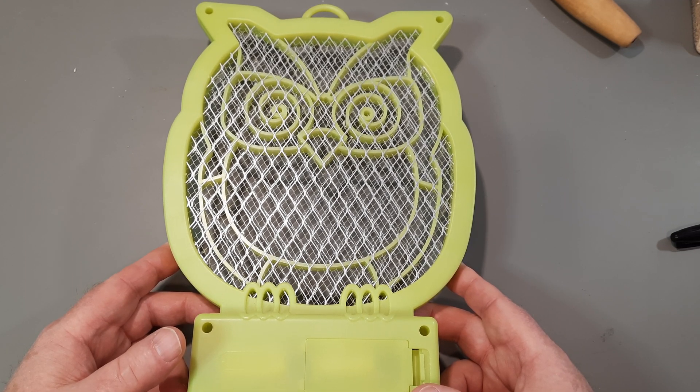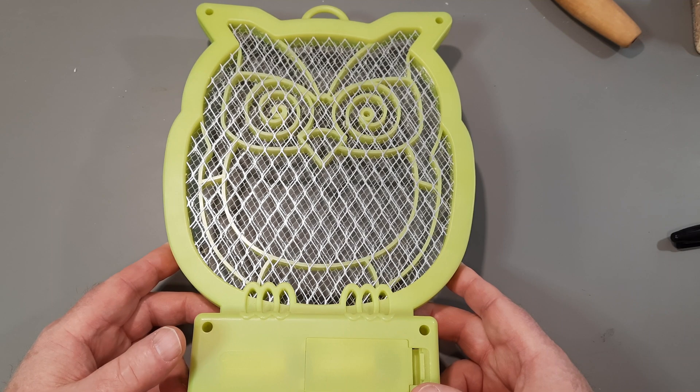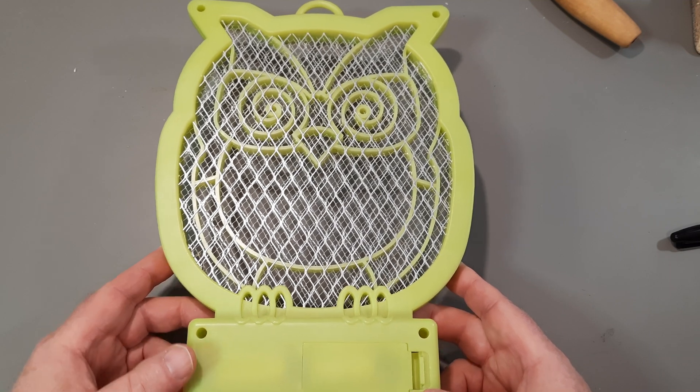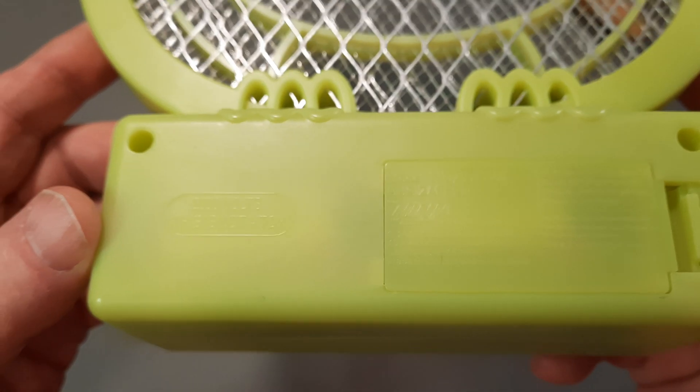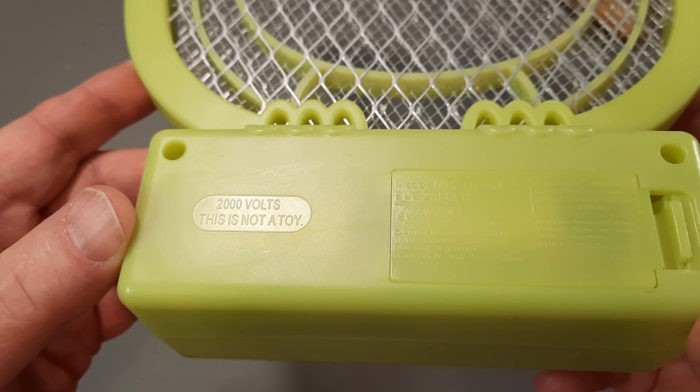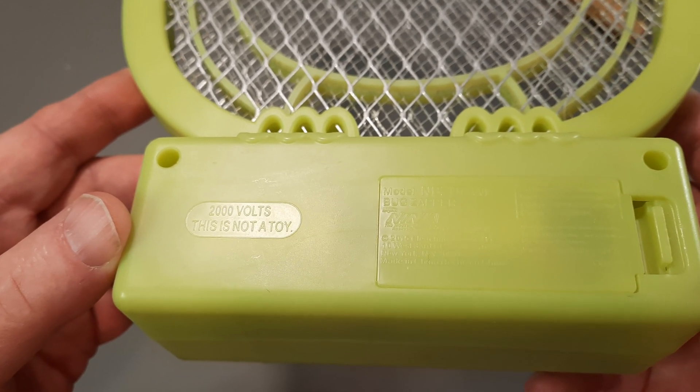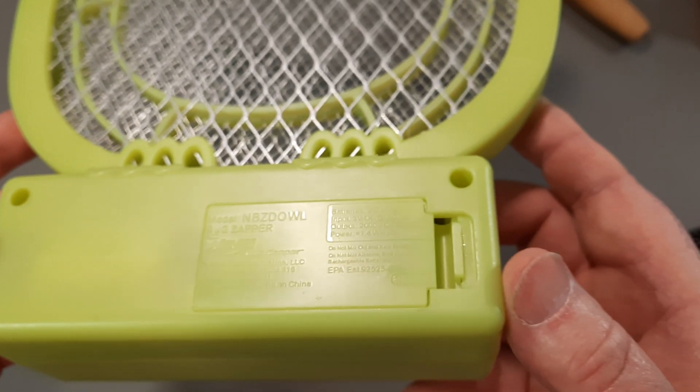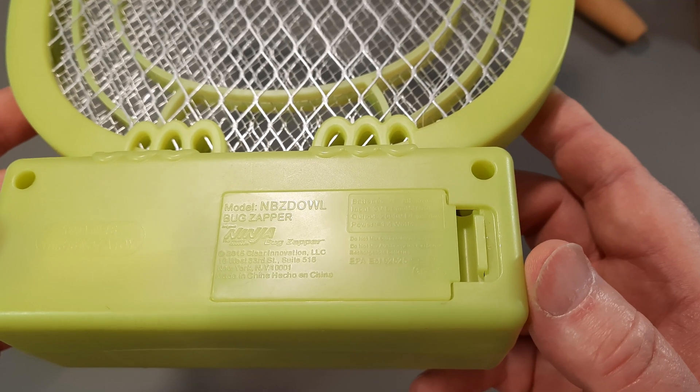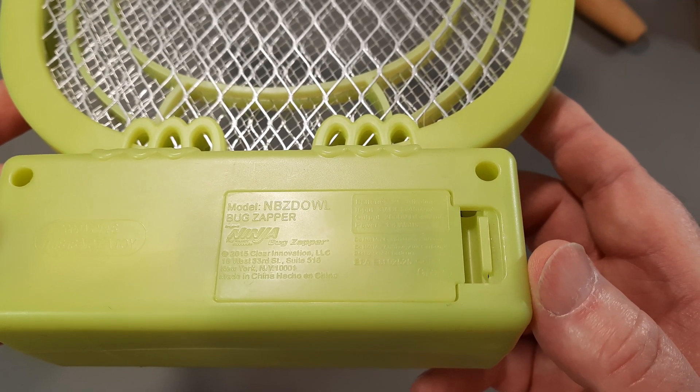It puts out a couple thousand volts. Let's see if I can get the reflection. There we go. Two thousand volts. This is not a toy. I'm going to be taking this apart, obviously, and taking a look at the circuit.